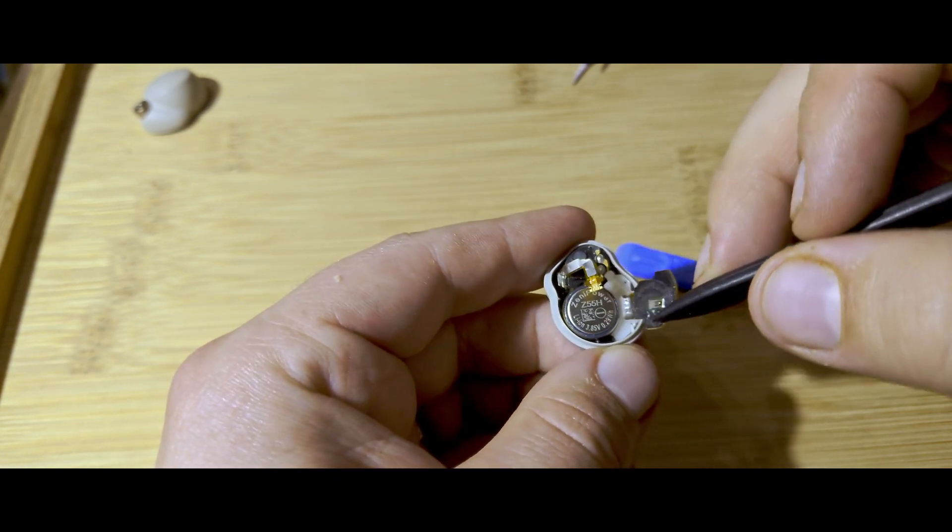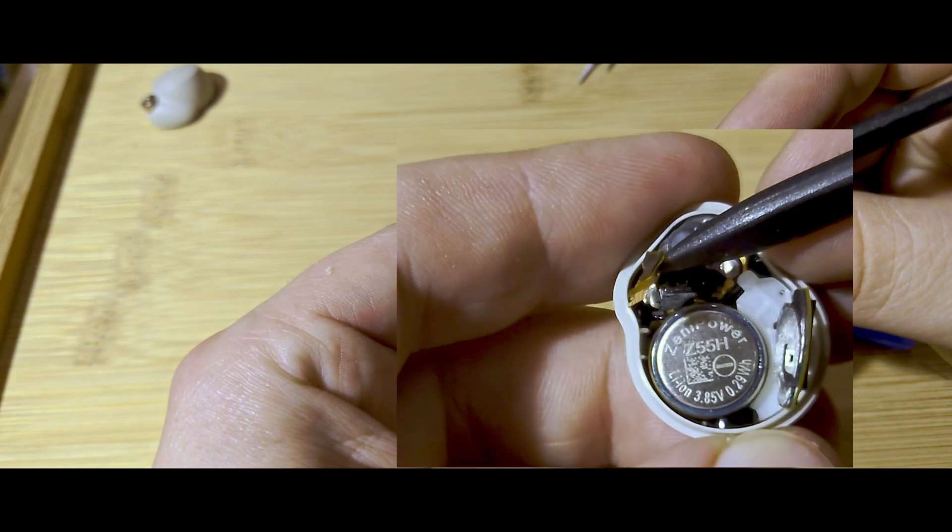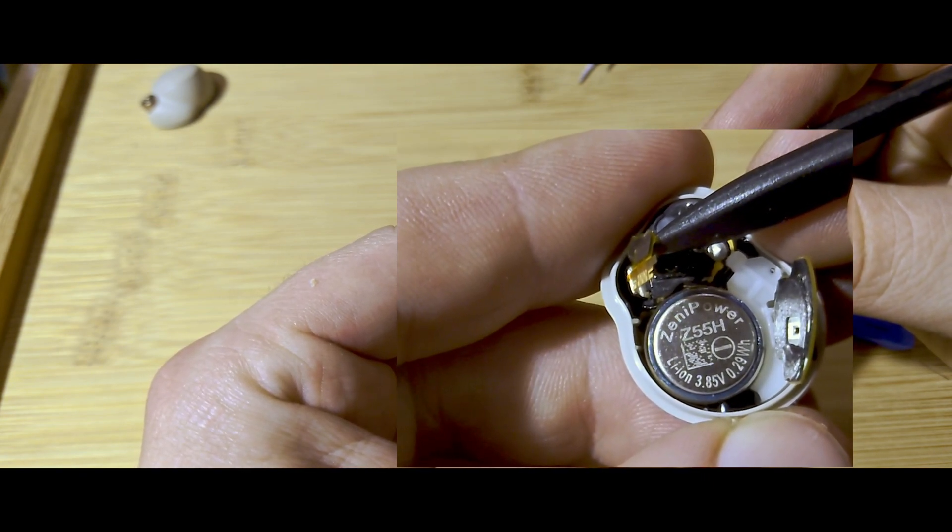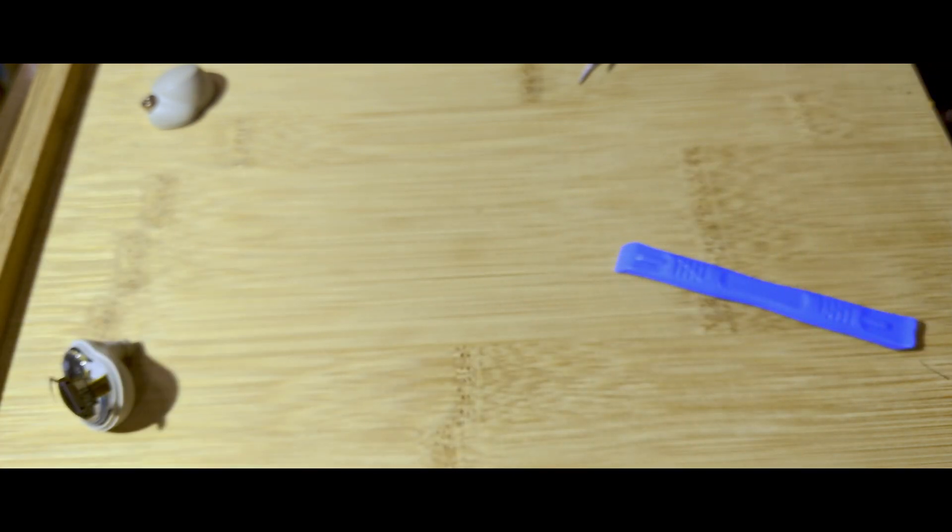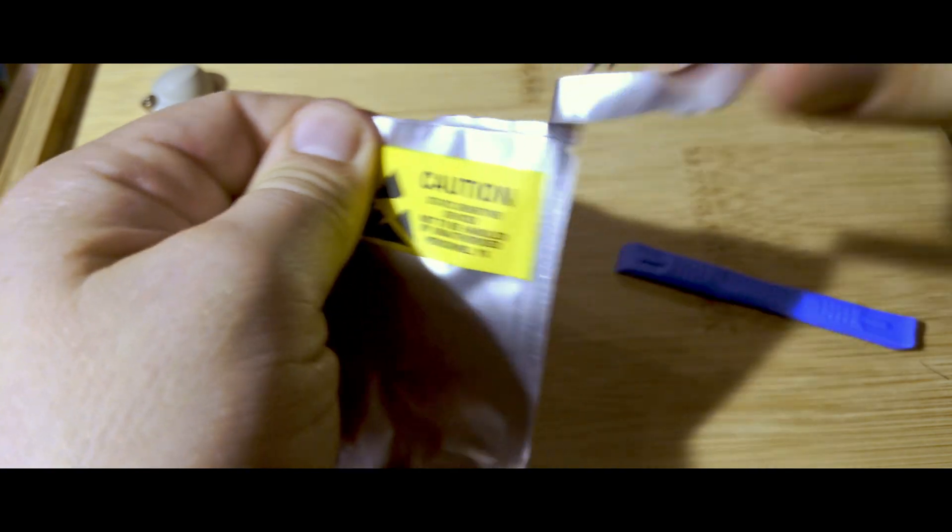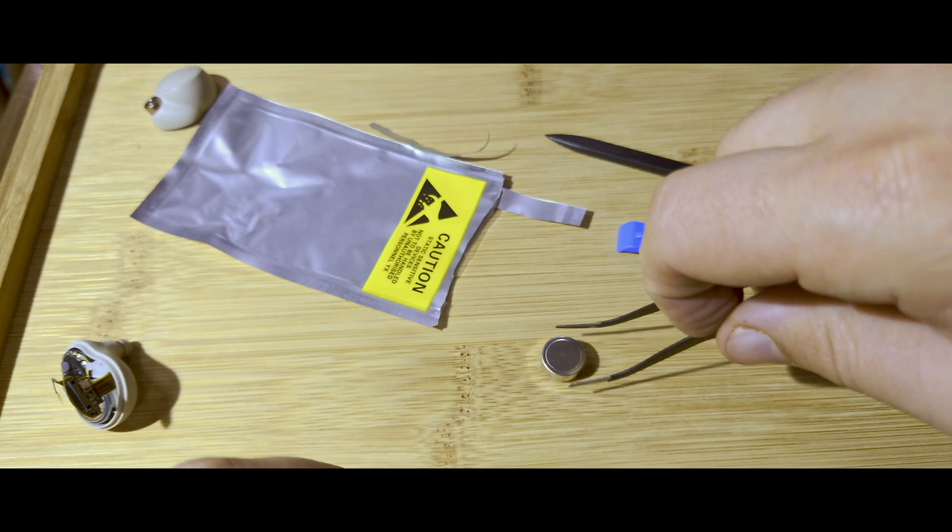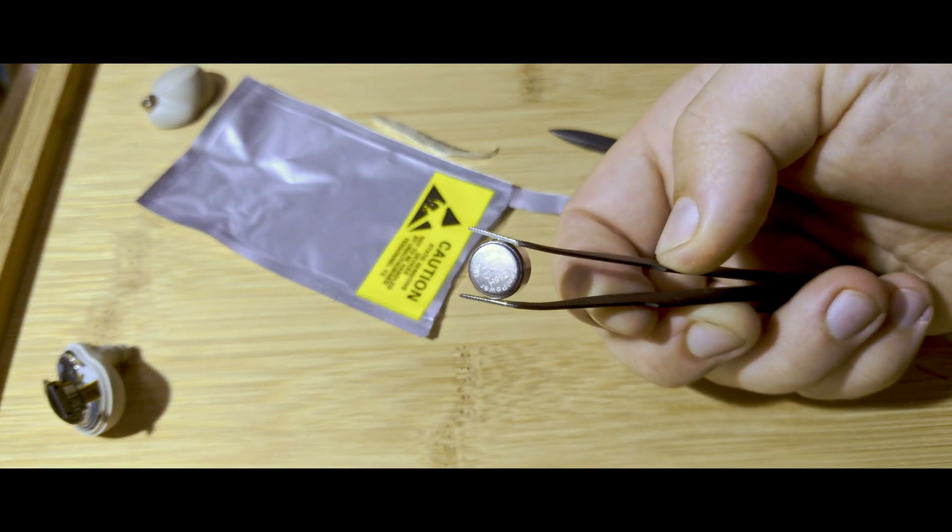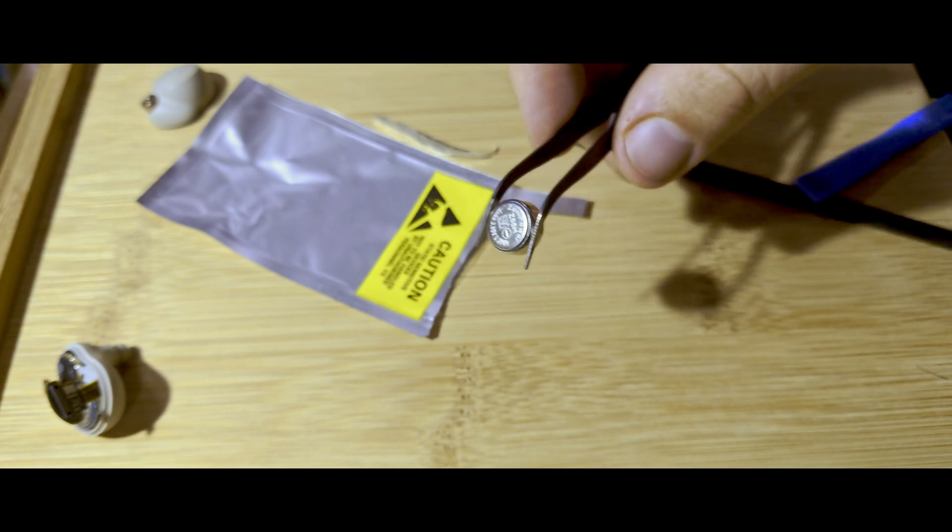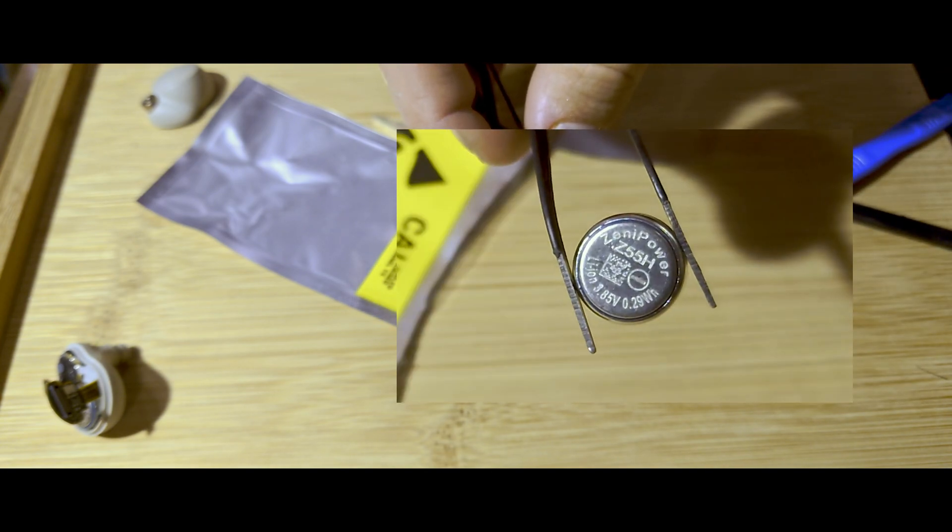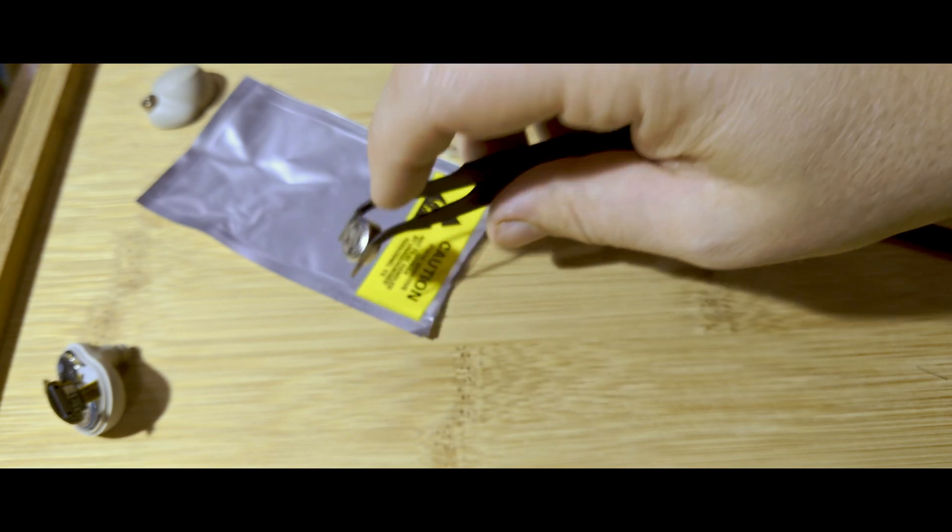As you can see here, we have a Zenipower Z55 lithium ion 3.85 volt, 0.29 watt hour. The new battery that's coming in is also a Zenipower Z55H 3.8 volt, 2.9 watt hour. So same thing.